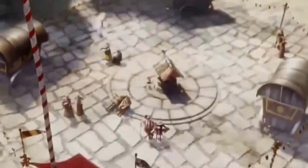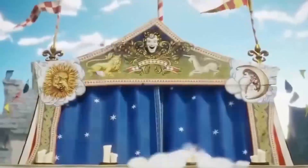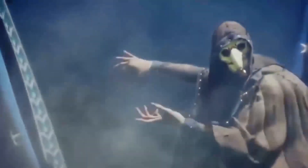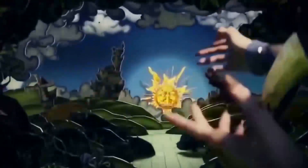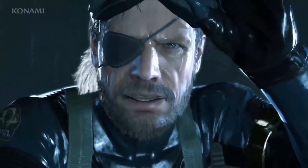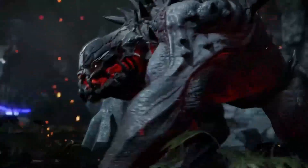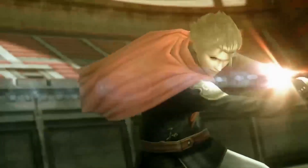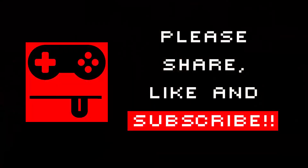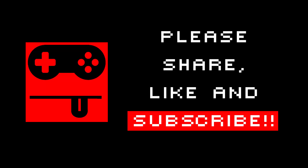That's it from me — happy gaming! Drop me a line if you've got any concerns. I hope this has given you a starting point to get your systems up and running with fewer errors. Thanks a lot guys — make sure you subscribe, like, and share, and I'll catch you later.